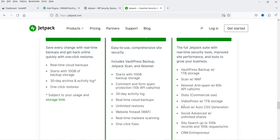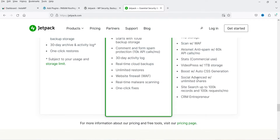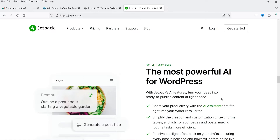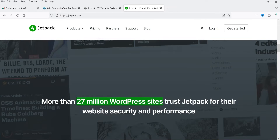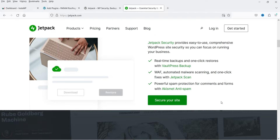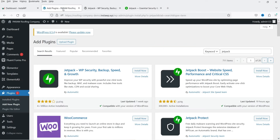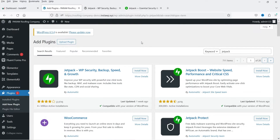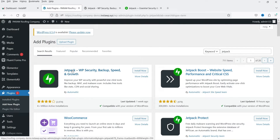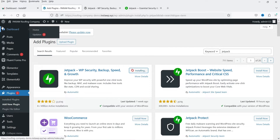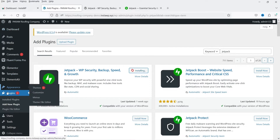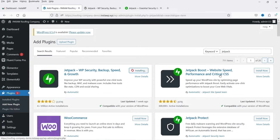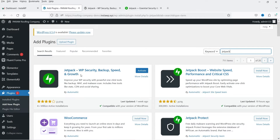In that complete plan you will get the backup plugin, the scan plugin, Akismet Anti-Spam, stats, VideoPress, Boost, the Social plugin, as well as the CRM plugin. I'll give you the links in the description box — if you want to buy these plugins you can use my links. Now let's go back to the website and start with the installation. I'm going to start with the Jetpack WP Security plugin. First you need to log into your dashboard, then go to Plugins and click on Add New Plugin. Search for Jetpack and you will see all these Jetpack plugins.